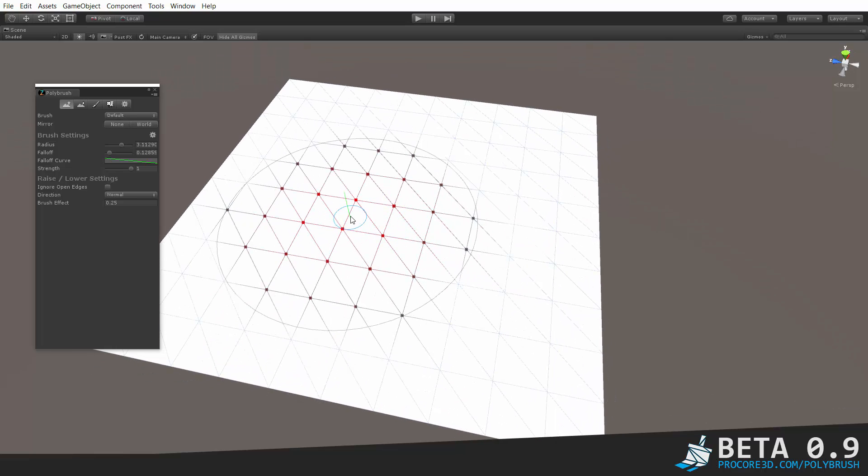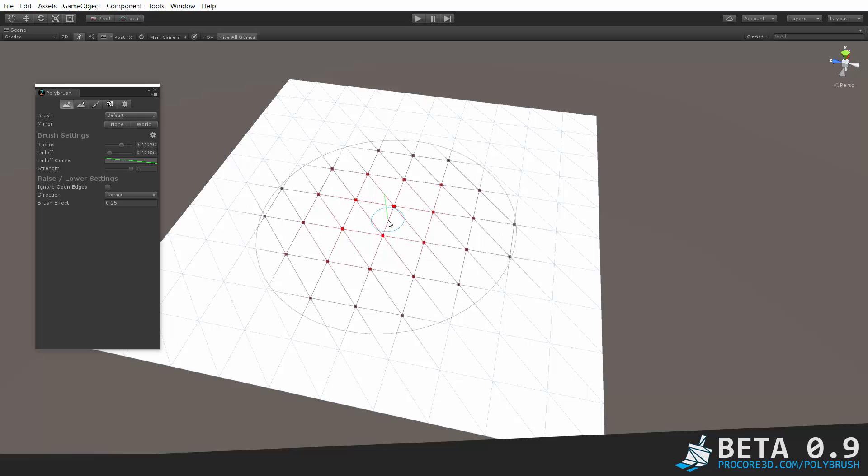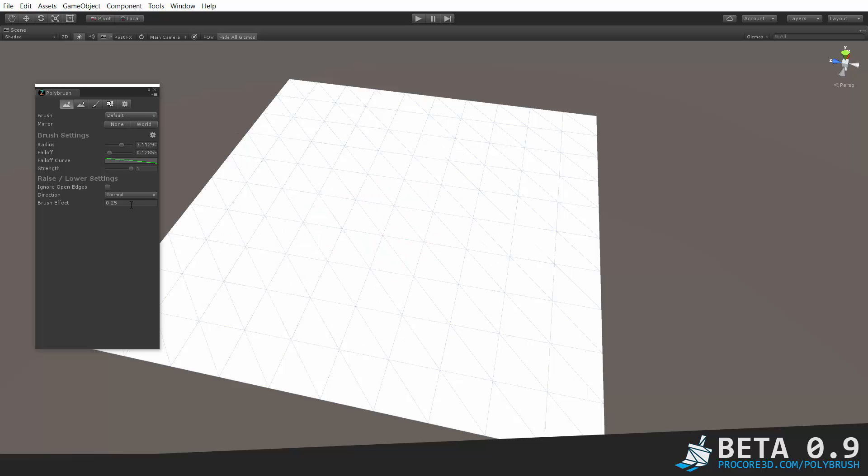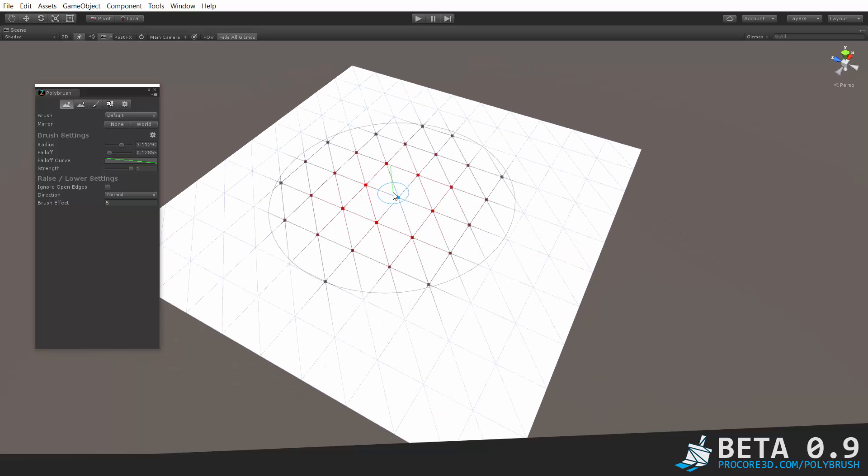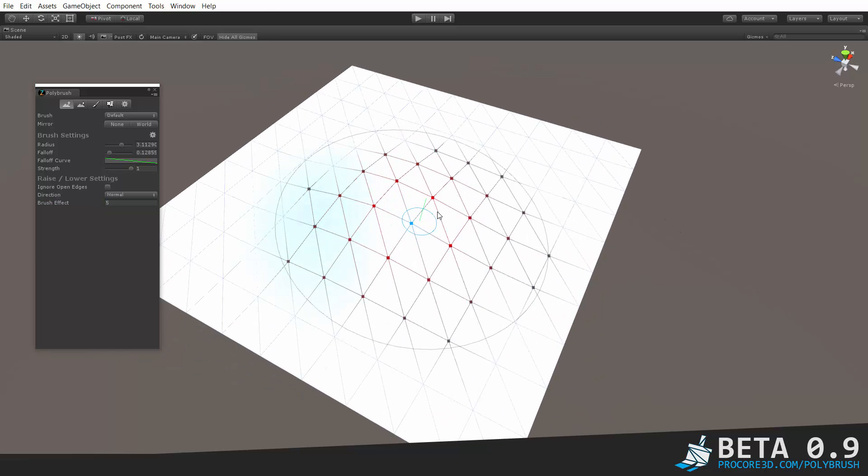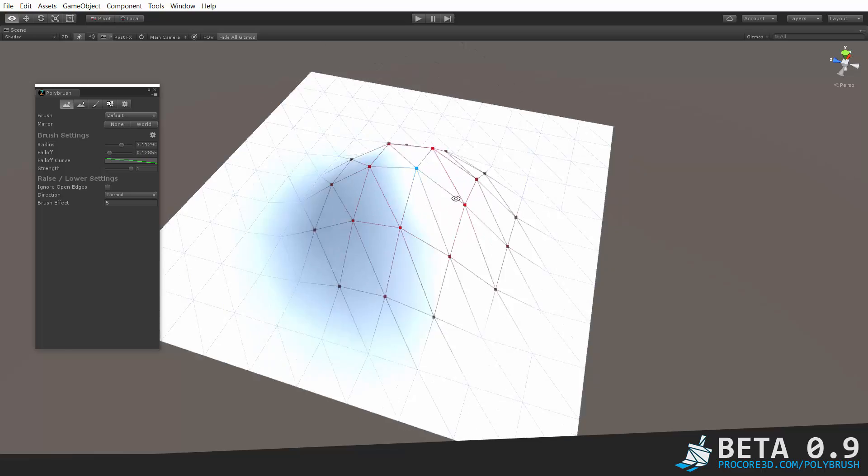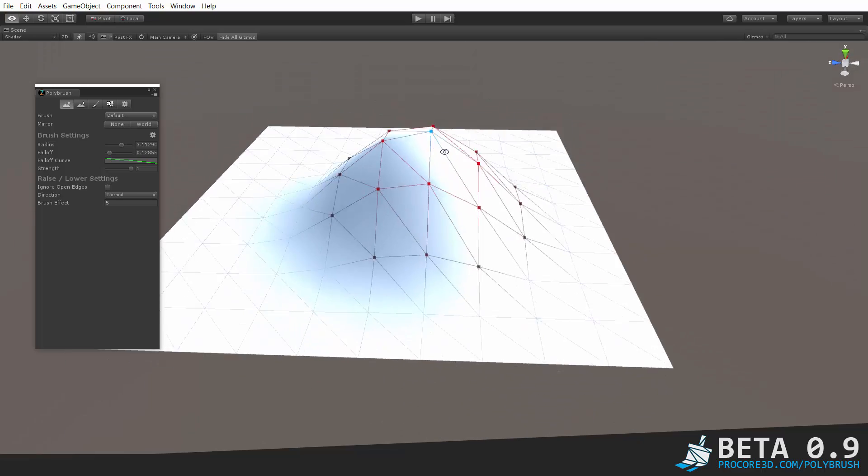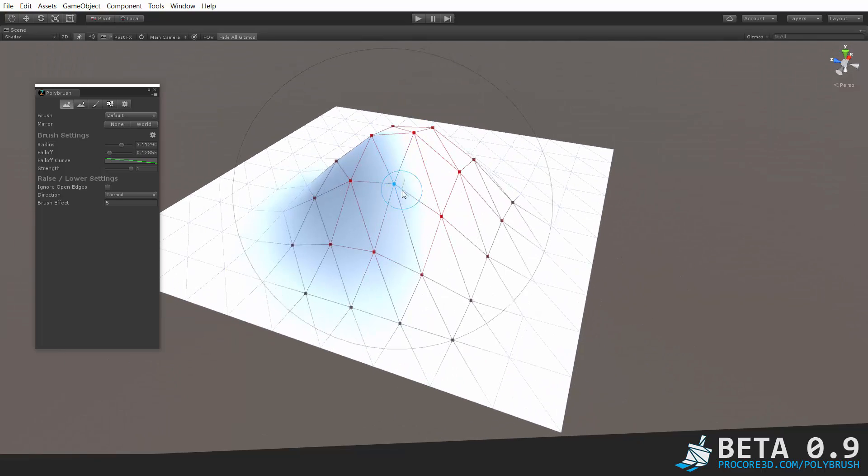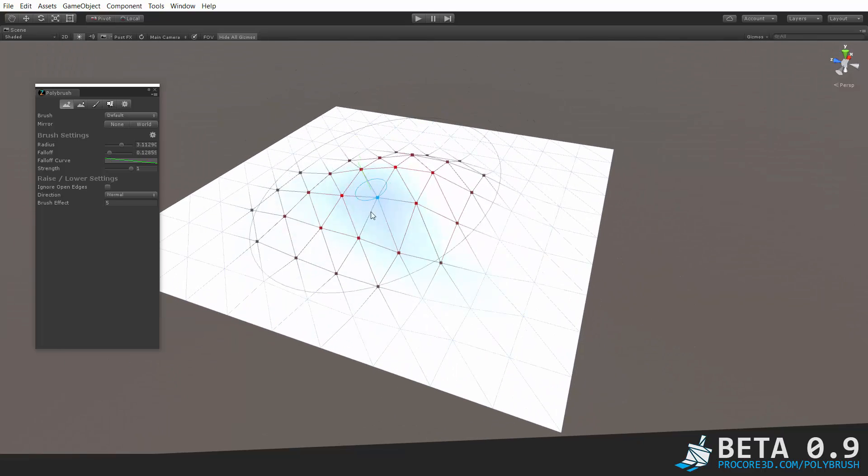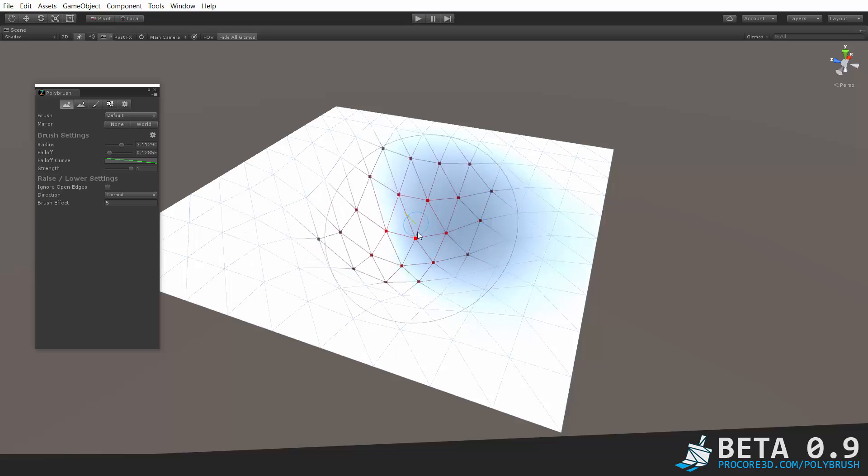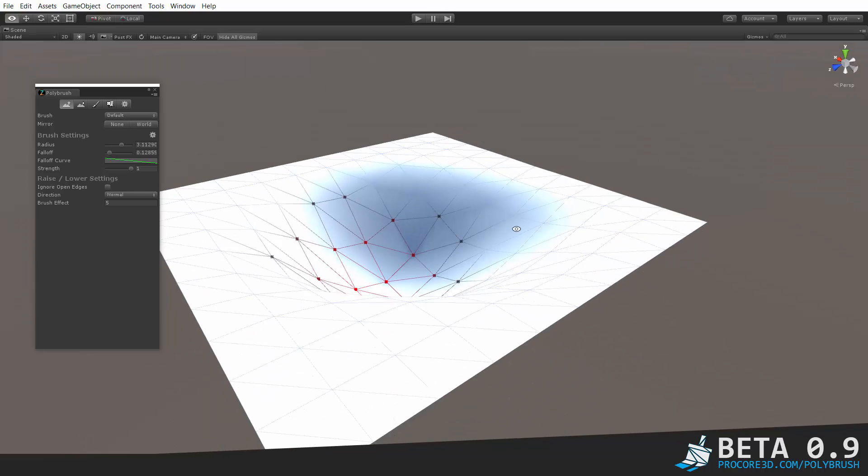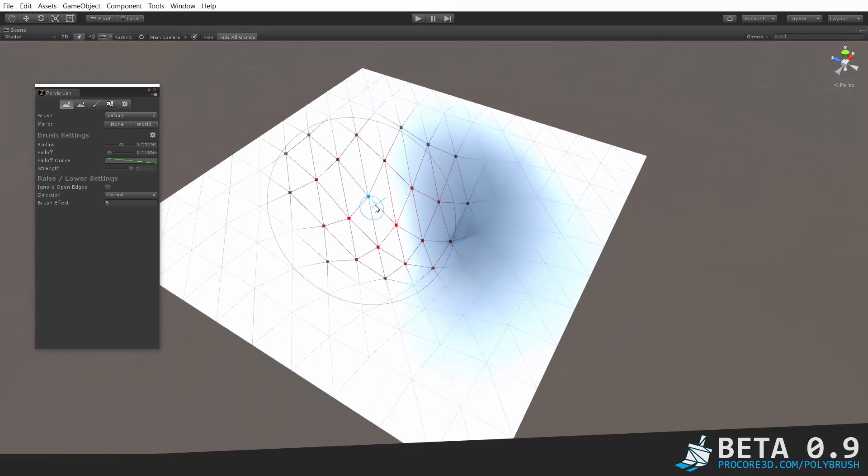One last thing, I should have thought of this at first but of course you can hold shift and it will do the opposite of whatever you're currently doing. So again if I set this back up to 5 just to be more obvious, the regular left click paints up, holding shift is going to do the opposite so it paints downward. Real simple, nothing to it.